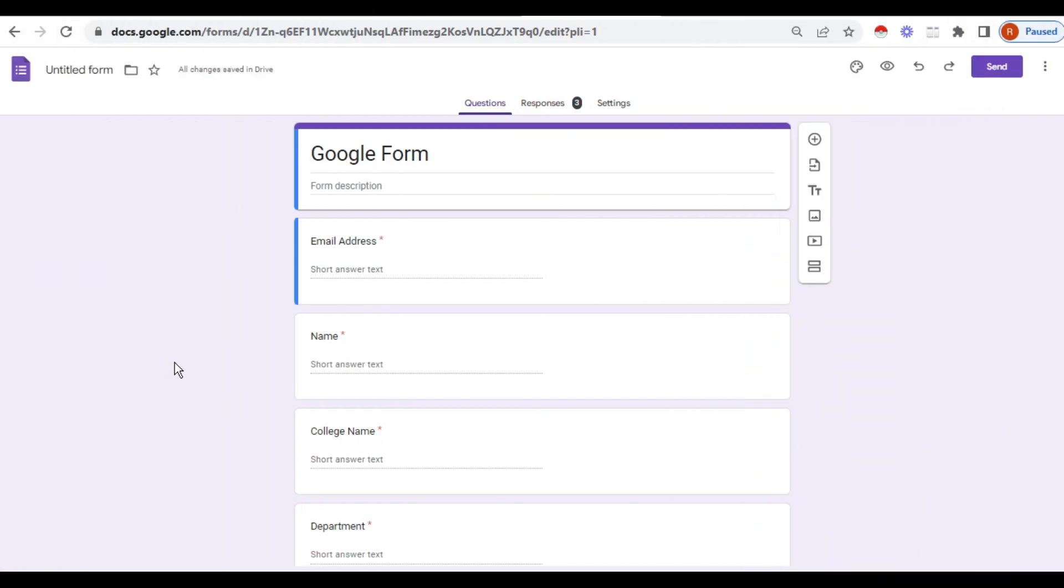Welcome to JS Networks. Today let us see how to enter the link of a WhatsApp group in your Google form.